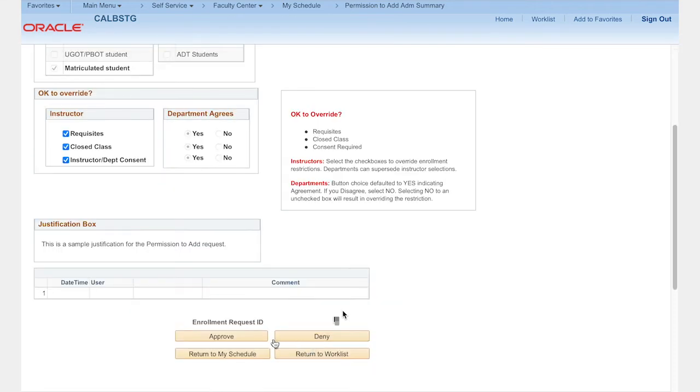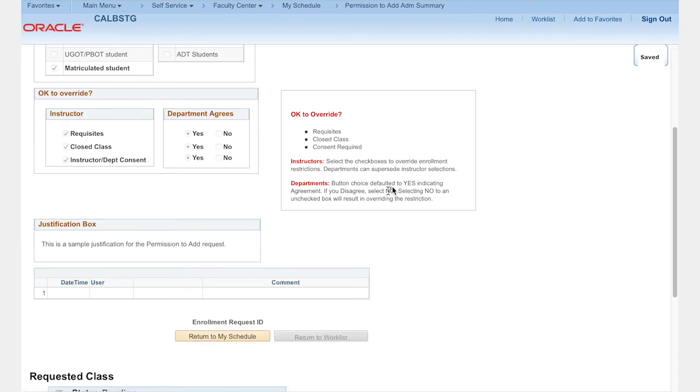Approve or deny the request by selecting the button at the end of the page. If you approve the request, it will be routed for department approvals next.